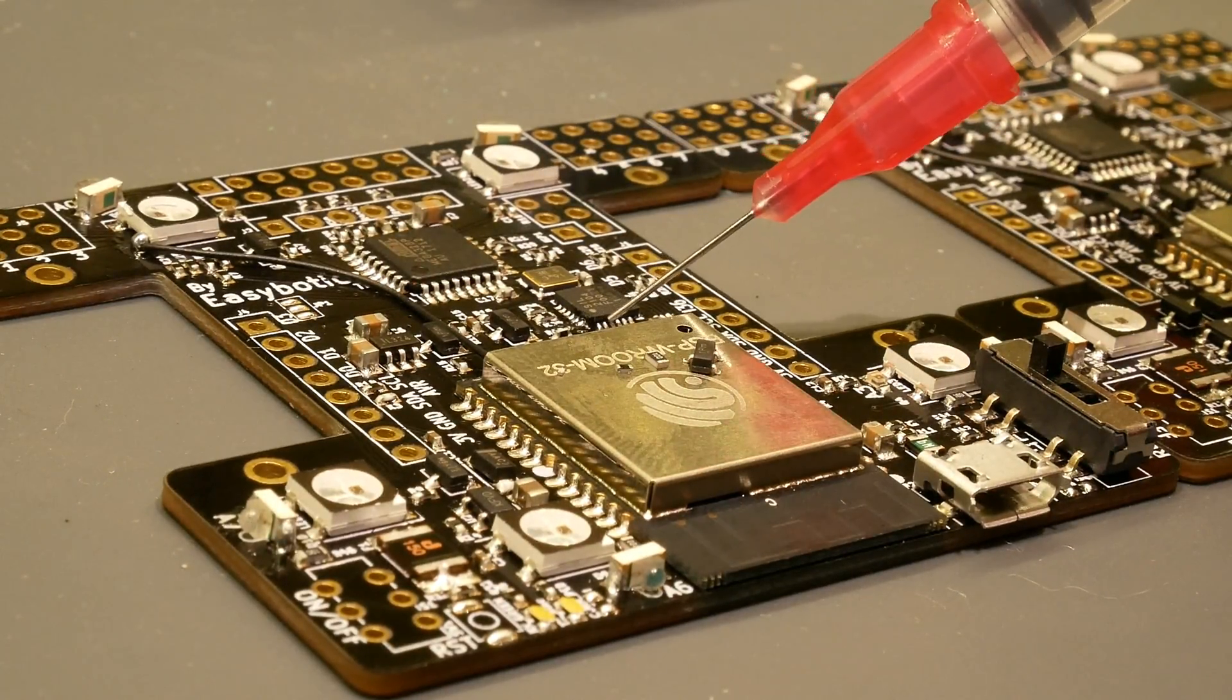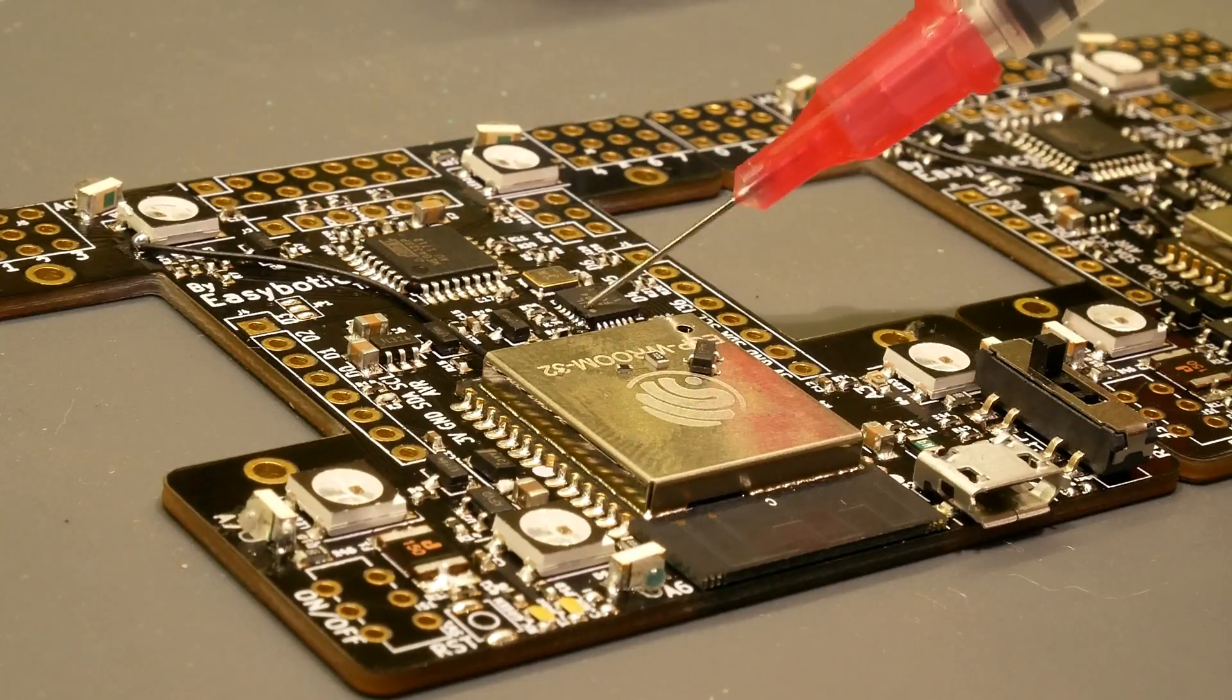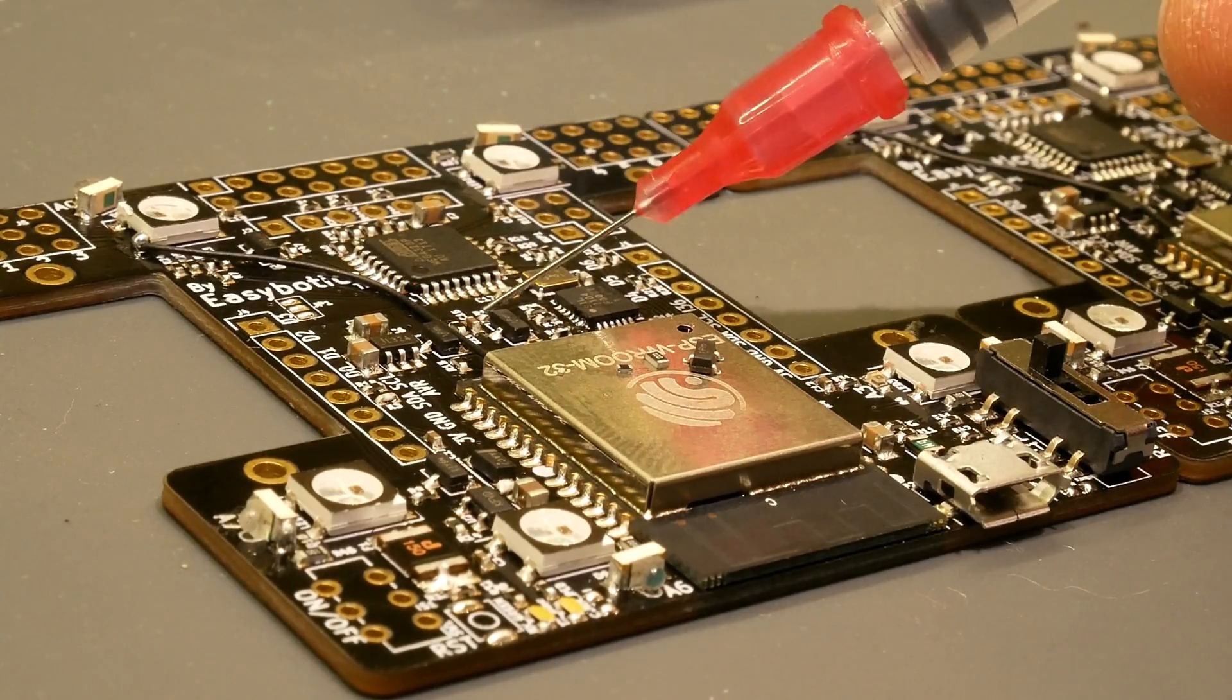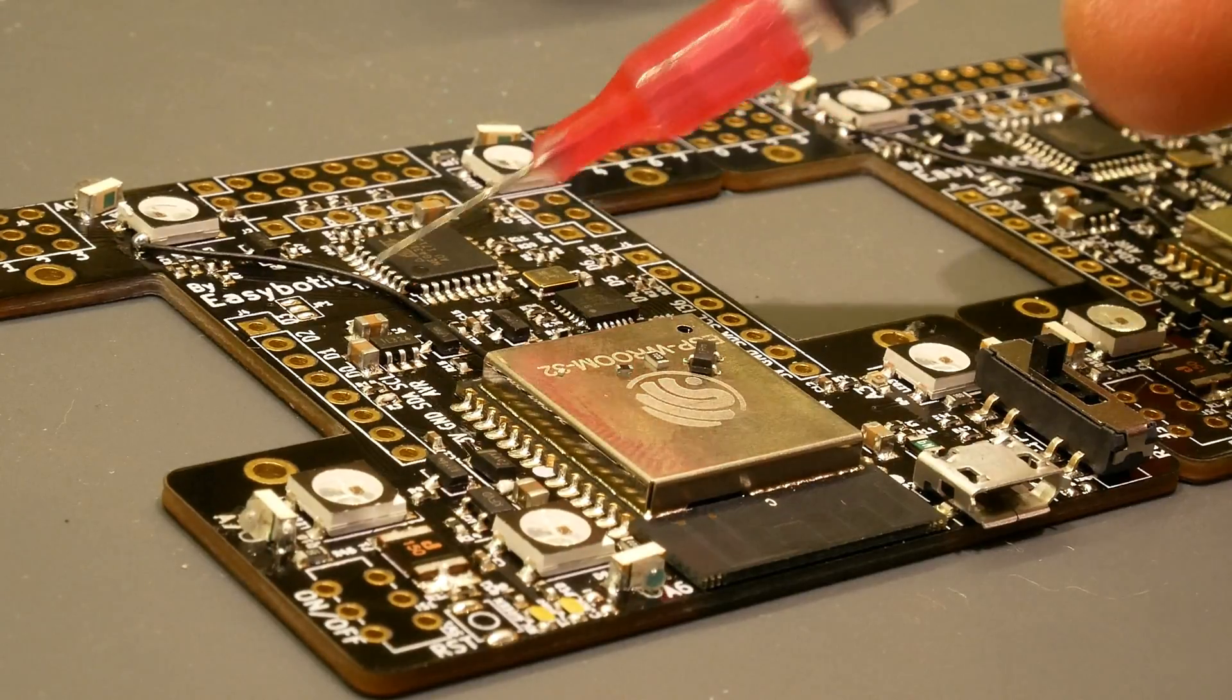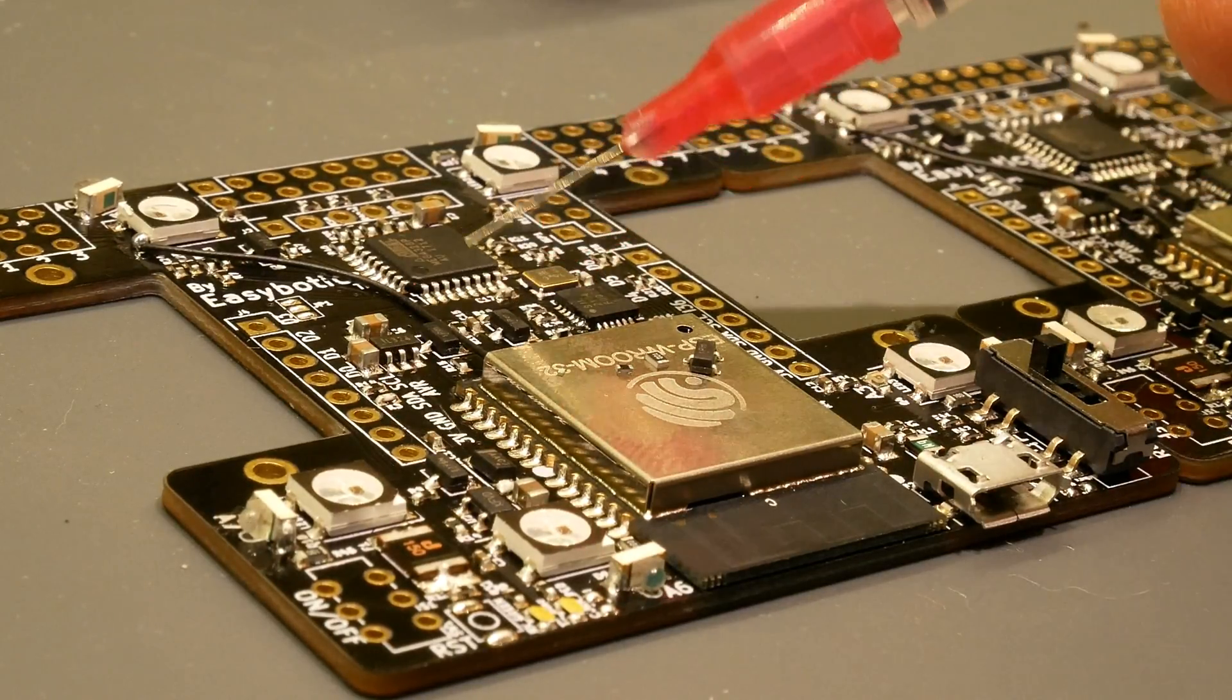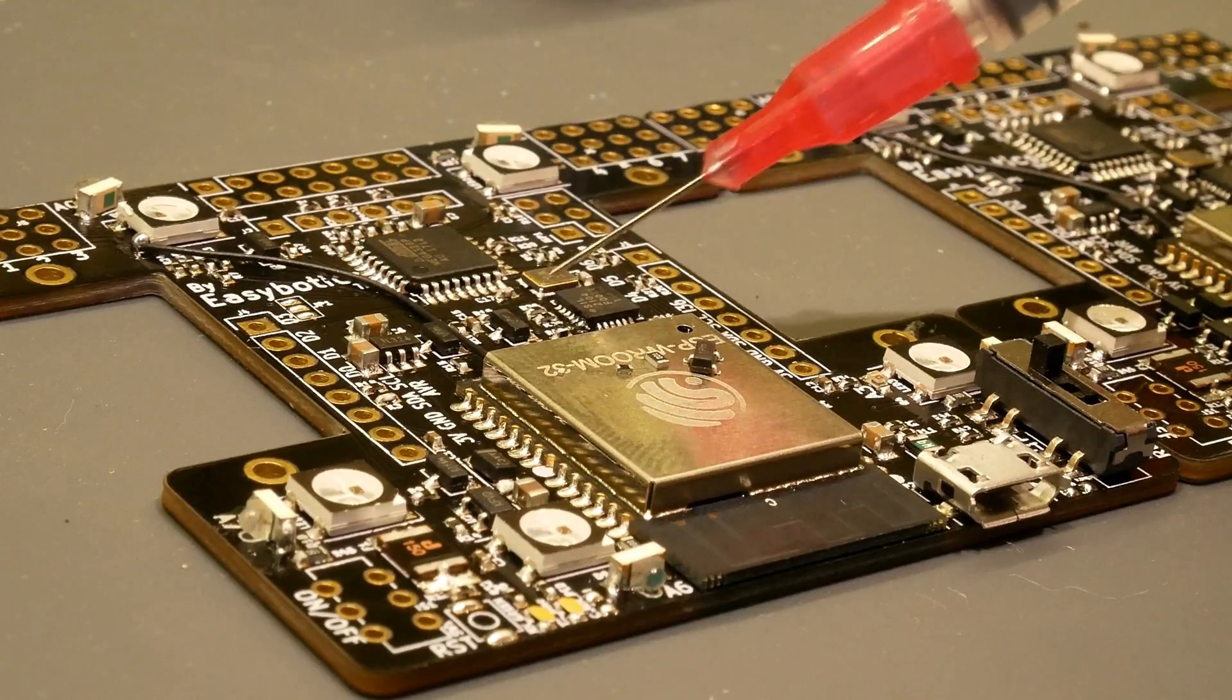You can see all the really fine... This is the QFN package and TQFP, and all these 0402 size resistors and capacitors.